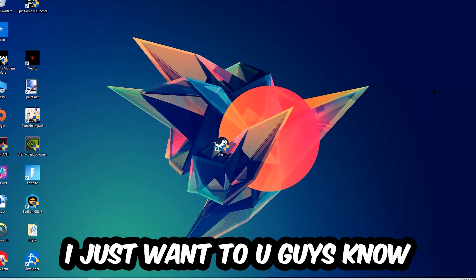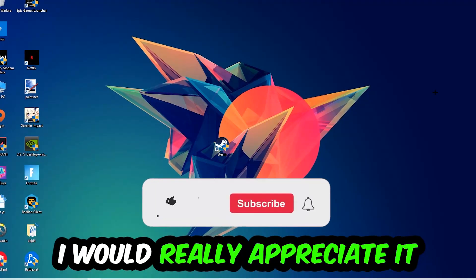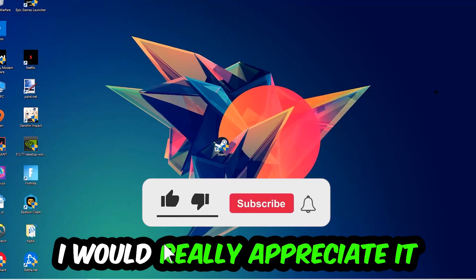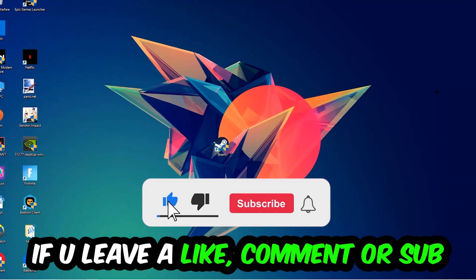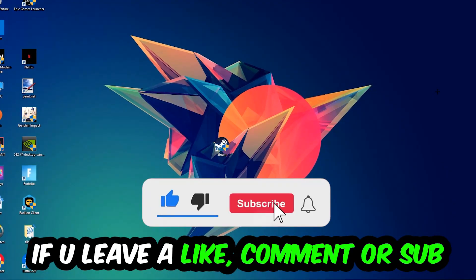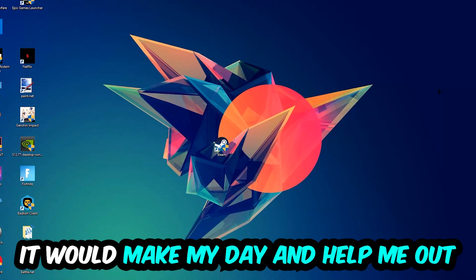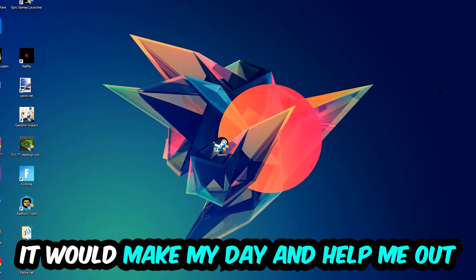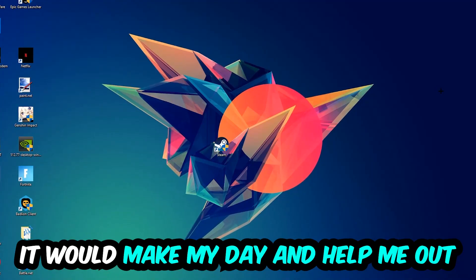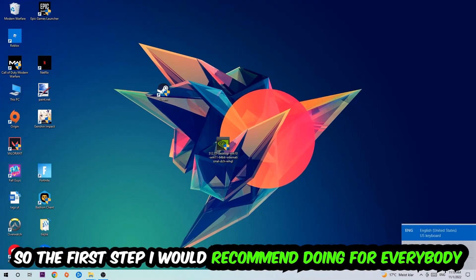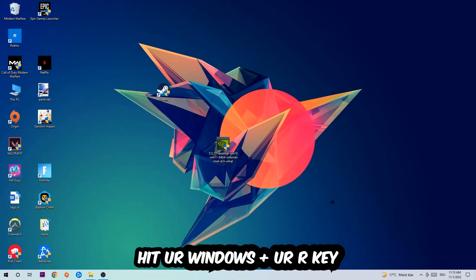Before we start, I just want to let you guys know that I would really appreciate it if you would leave a like, comment, or subscription. It would really make my day and help me out as a little YouTuber. So the first step I would recommend is to hit your Windows and R key.